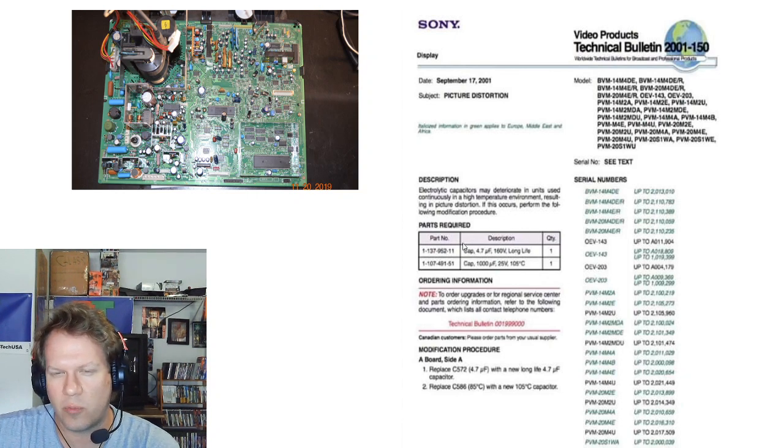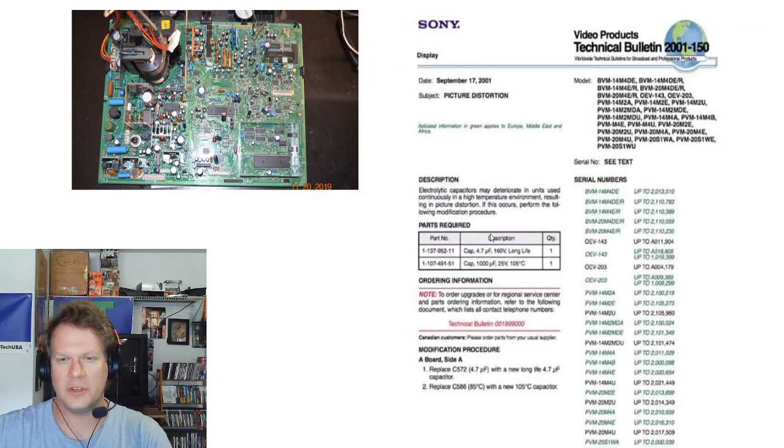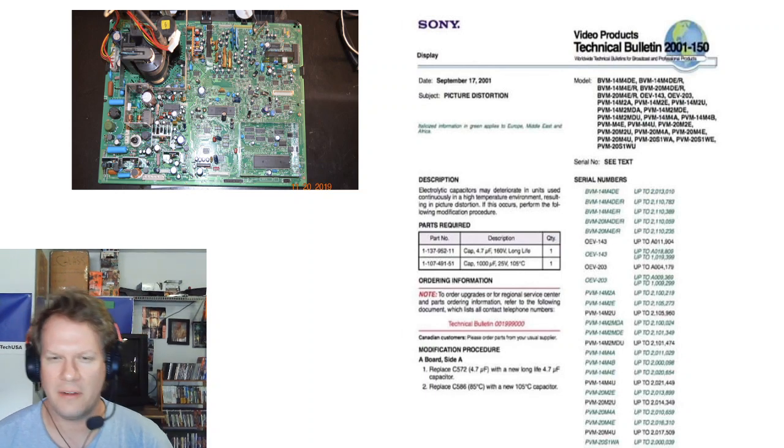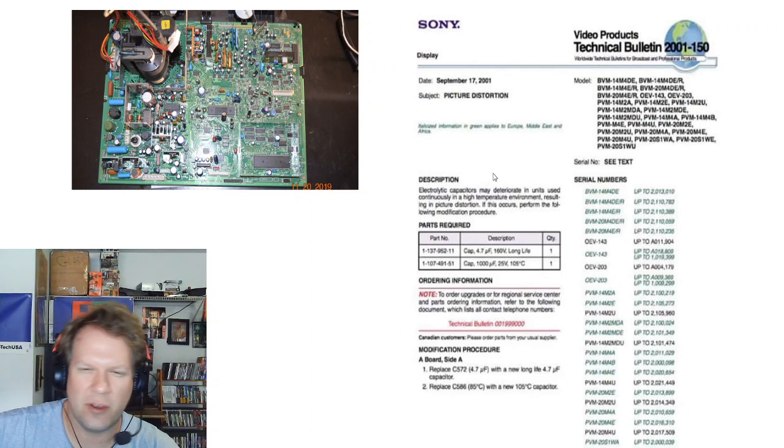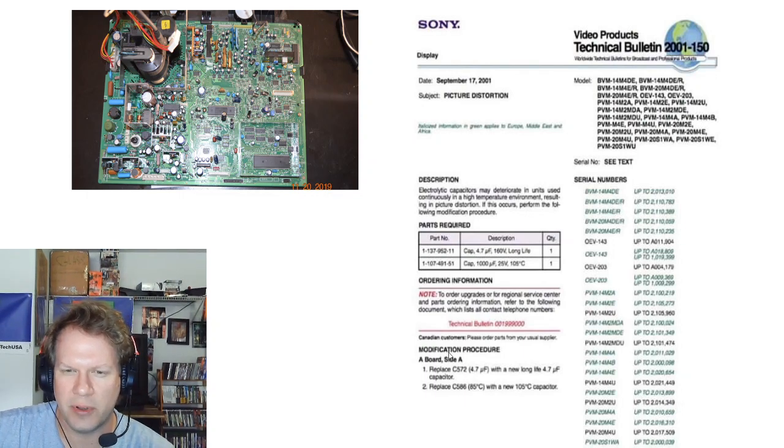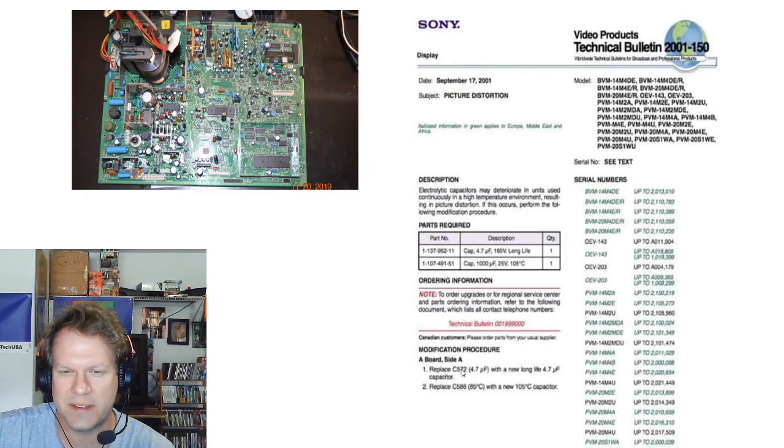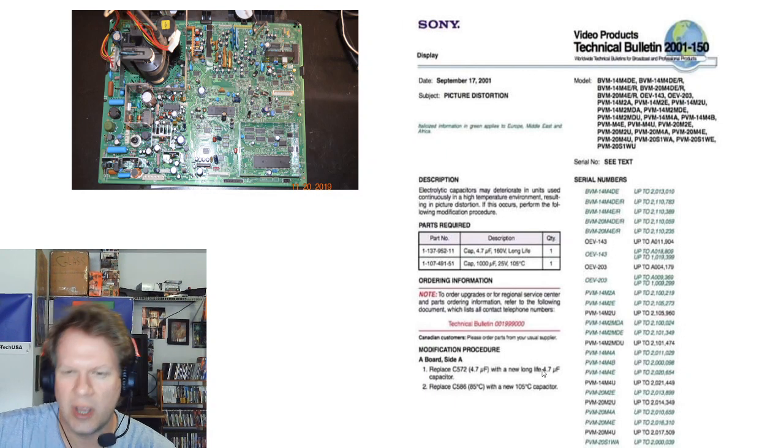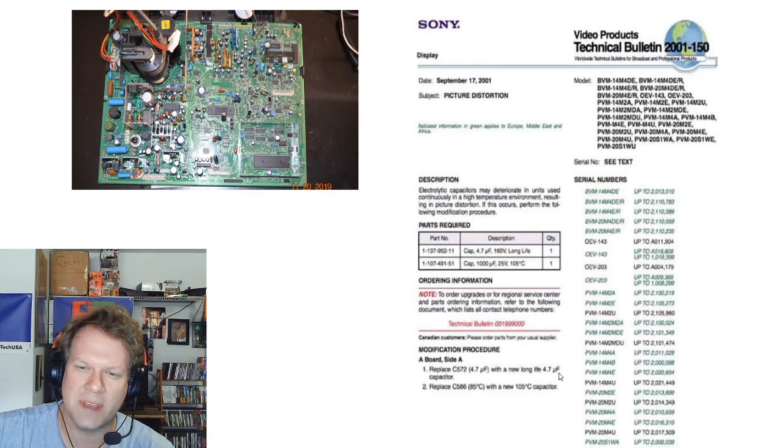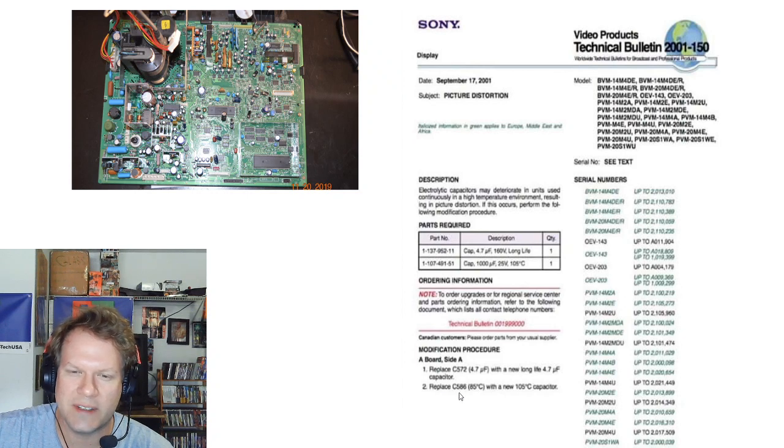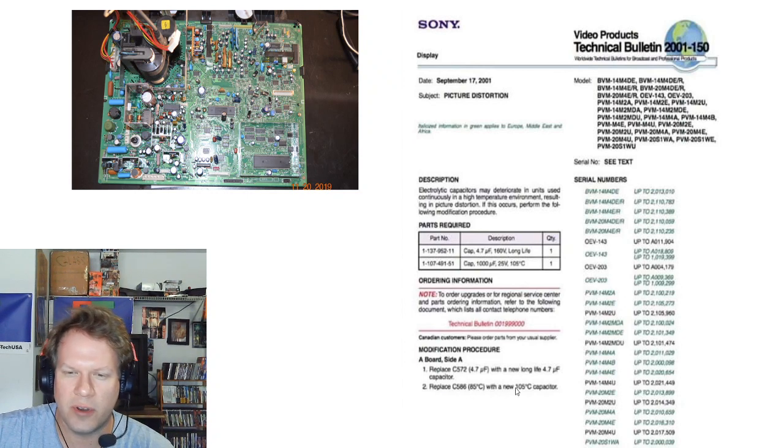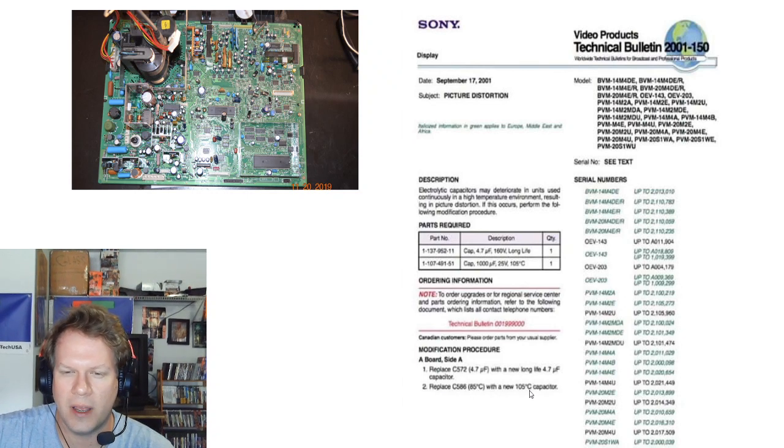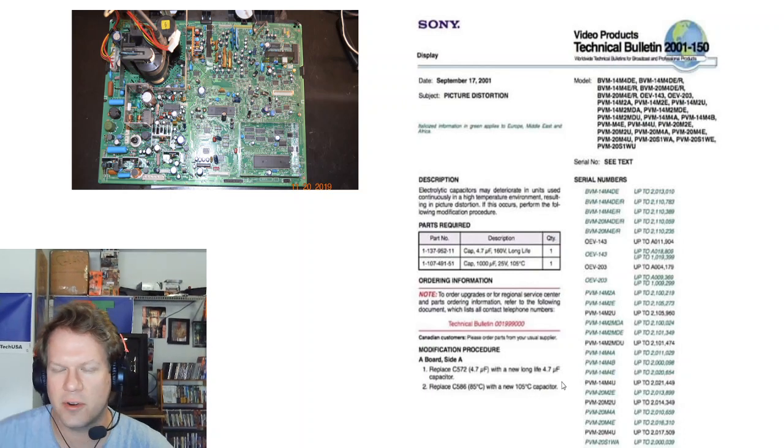This is what their recommendation is for the upgrade on the two capacitors that I talked about in the prior video. Down here the procedure just says replace C572 with a new long life 4.7 microfarad capacitor and replace C586 with a new 105 degrees Celsius capacitor.